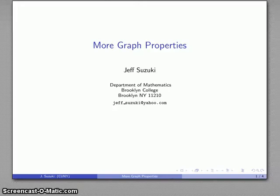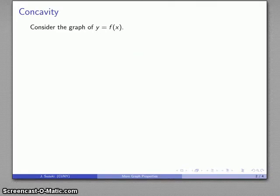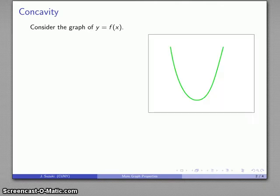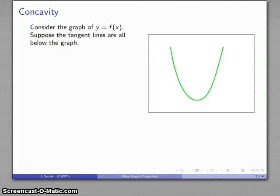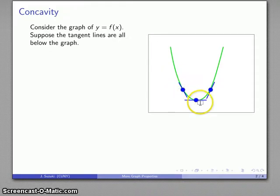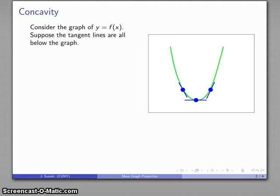Here's another useful graph property that translates into information about the derivative. Consider the graph of some function y equals f of x. One thing we might notice is that if I draw the tangent lines to this graph, they're all below the graph. Everywhere I draw a tangent line, the graph itself is above it. In that case we say that the graph is concave upwards.